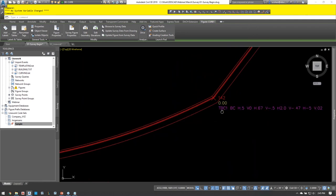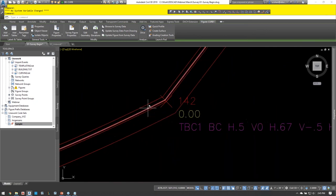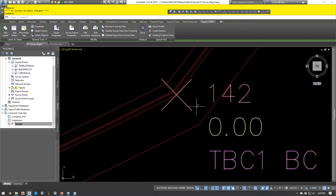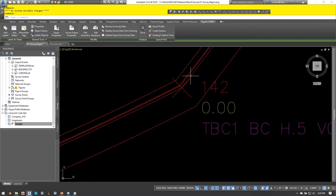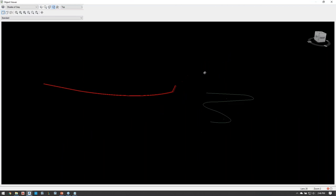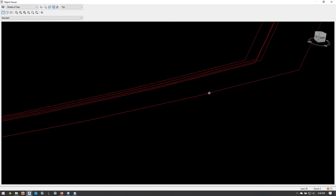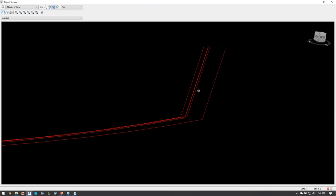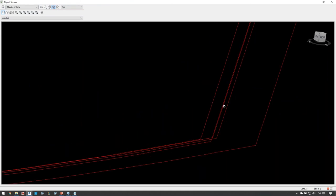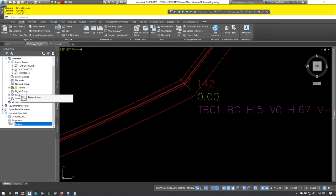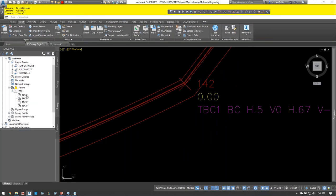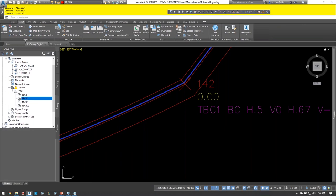For the template functionality: all I did was locate the bottom of curb and Civil 3D automatically defined the sidewalk and all other offset figures. If I take this into the Object Viewer — a 3D viewer — you can see it automatically does all this in 3D just from locating bottom of curb. In the survey database, it creates additional figures: TBC one, TBC two, TBC three, TBC four — all generated automatically from that one code location.